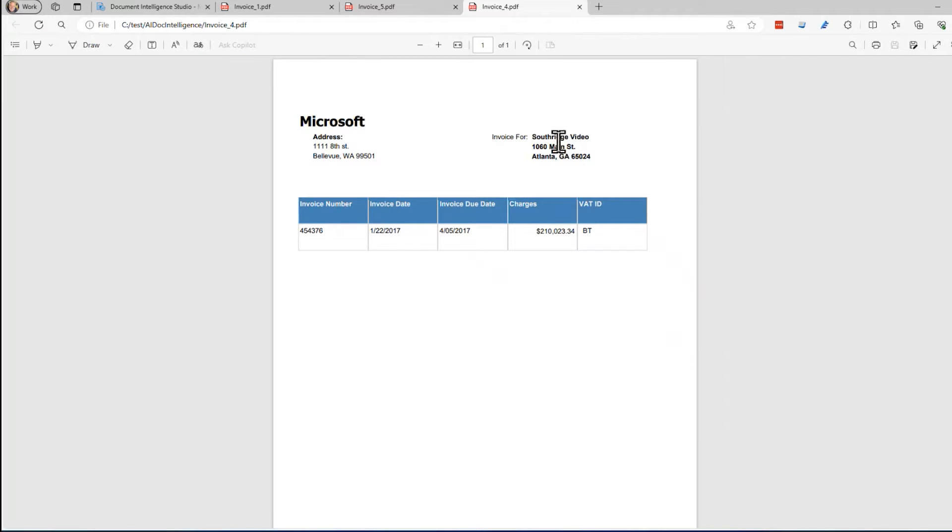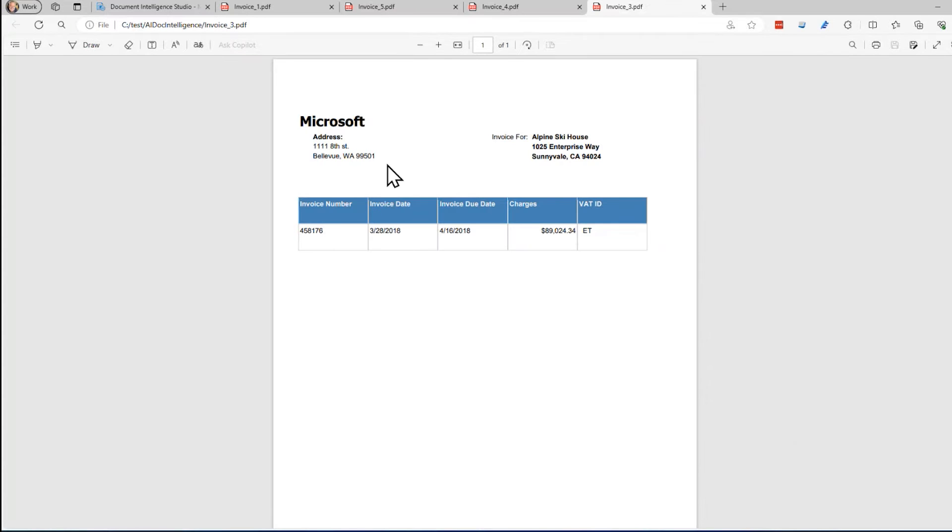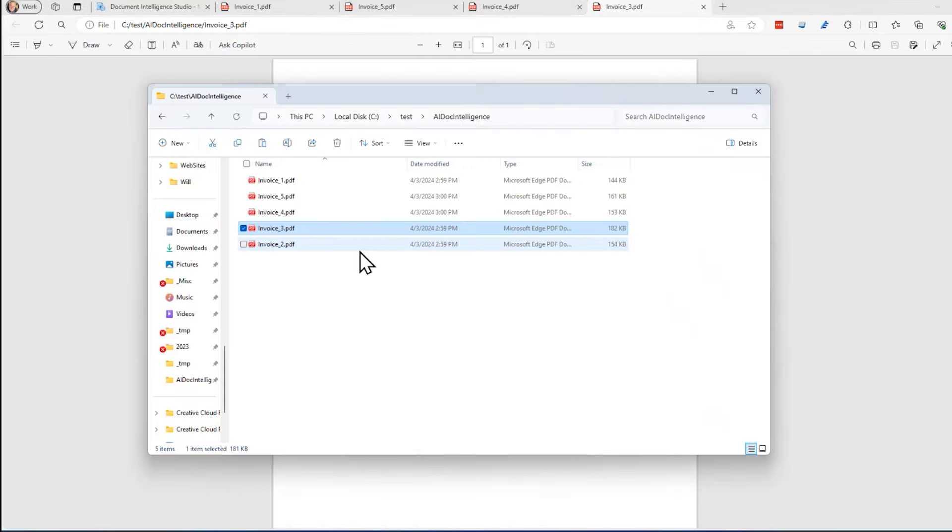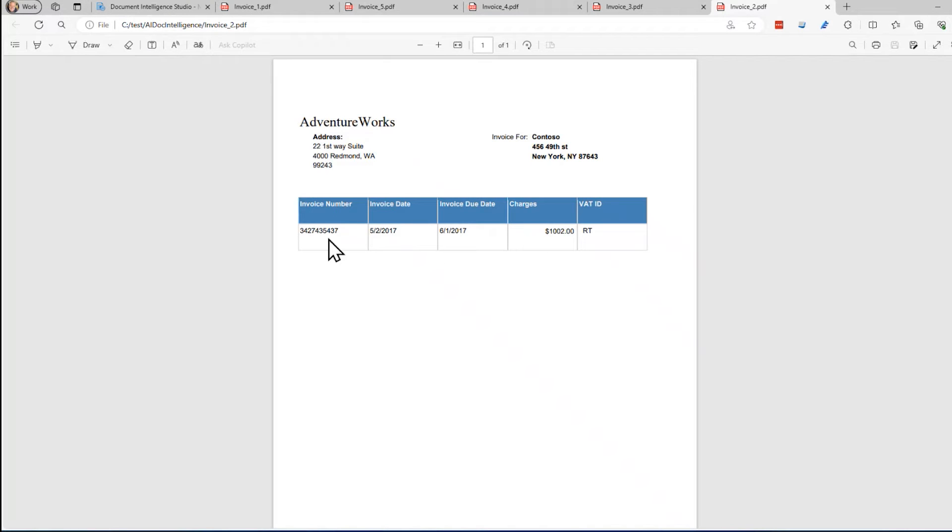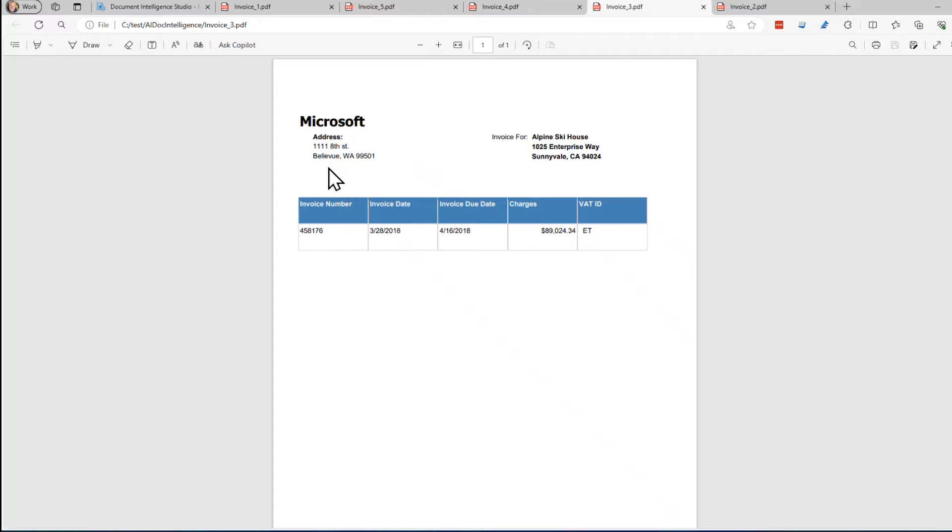This is something that invoiced for Southridge Video. There's the address that has some line items, number one or more line items down here. This is for Alpine Ski House, Enterprise Way, and so on. This one's from Adventure Works in Redmond, Washington. That one is from Microsoft in Bellevue, Washington.